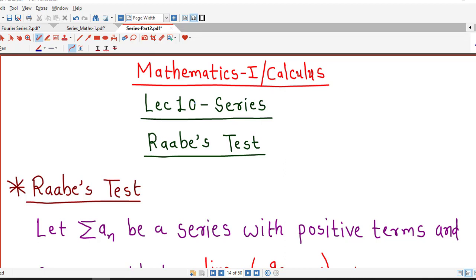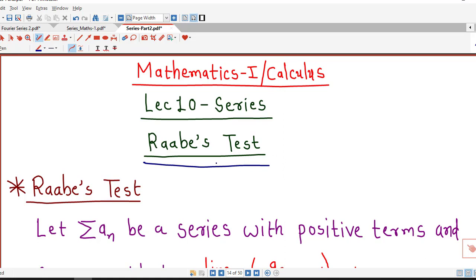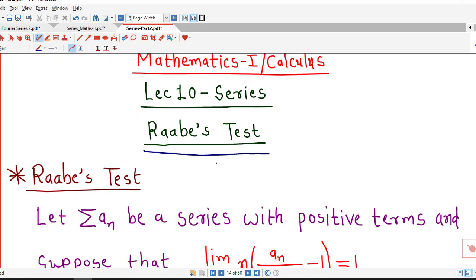Hello friends, I welcome you in lecture number 10 on infinite series. In this lecture we will discuss Raabe's test. First we will understand what Raabe's test is, and then we will do some examples related to Raabe's test.